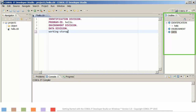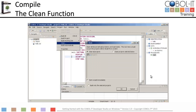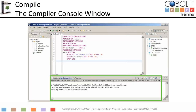We have finished coding, so let's proceed to compile our program using the CLEAN function. The CLEAN function forces a compile of all programs in your project. Select the Project function from the main menu bar, then select CLEAN from the drop-down menu. On the CLEAN dialog window, use the default settings and click OK. This will cause our program to be compiled using the compiler flags we set when we configured our workspace. The compile will create output in your compiler console window, and the compiled objects will be generated in the object folder.